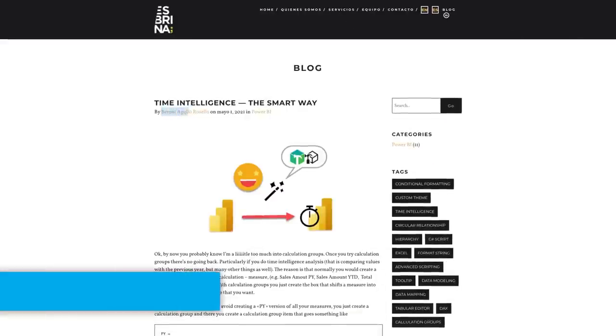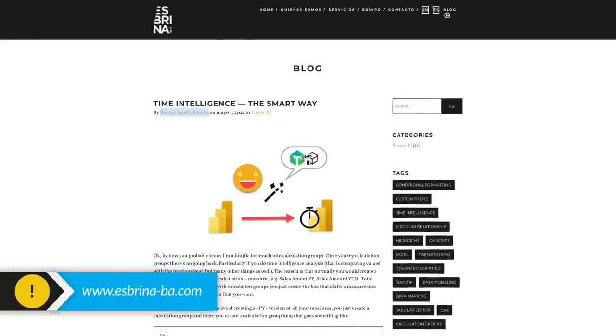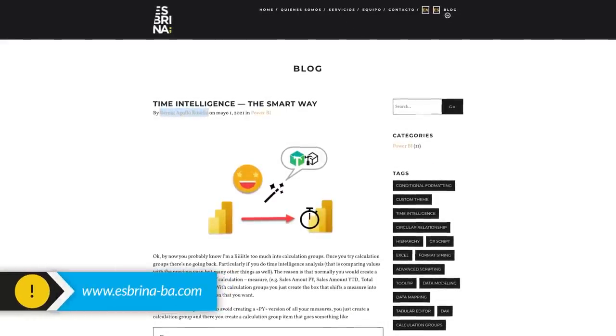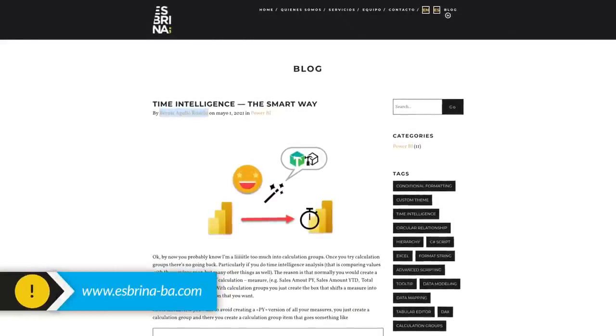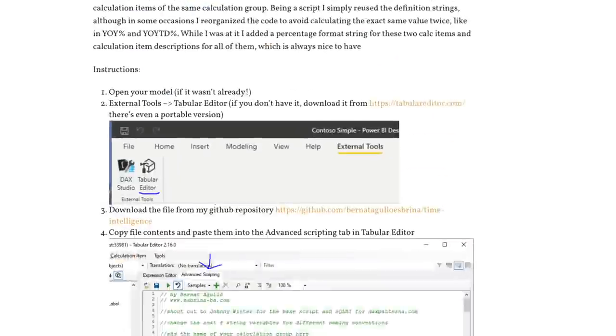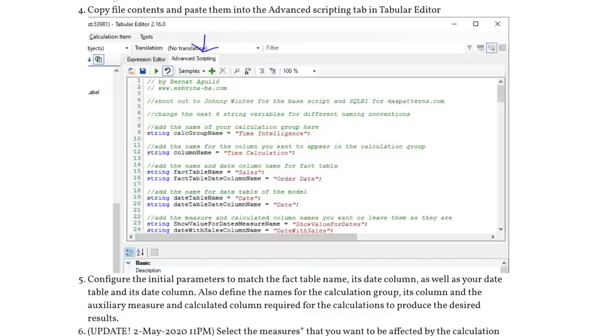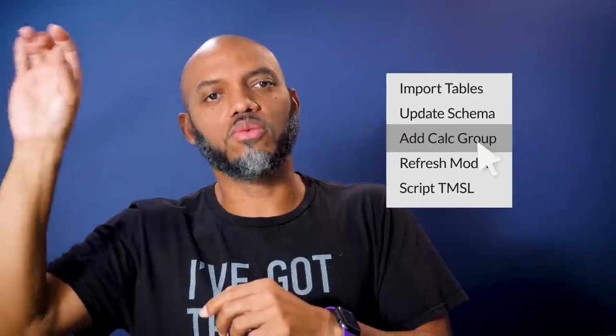Bernat over at esbrina-ba.com wrote a really good blog post and he wrote this script that does it for you. The blog post walks you through how you can add these calculation groups without right click, add calc group, right click, add item. He wrote a script that'll do it for you. And it's really nice. I'm gonna show you how you can add that calc group with one click.